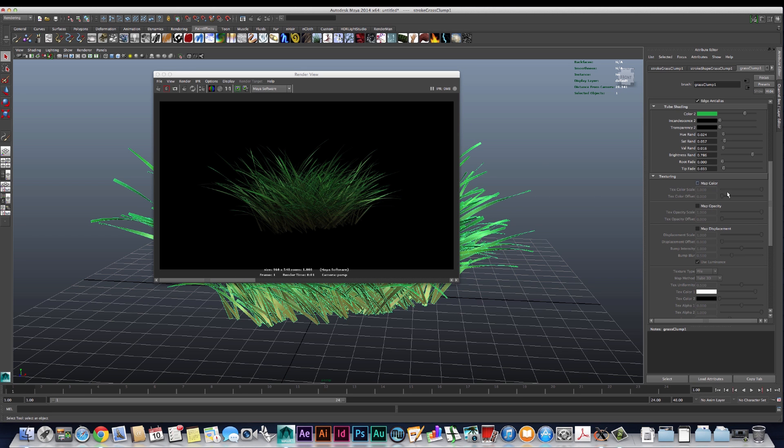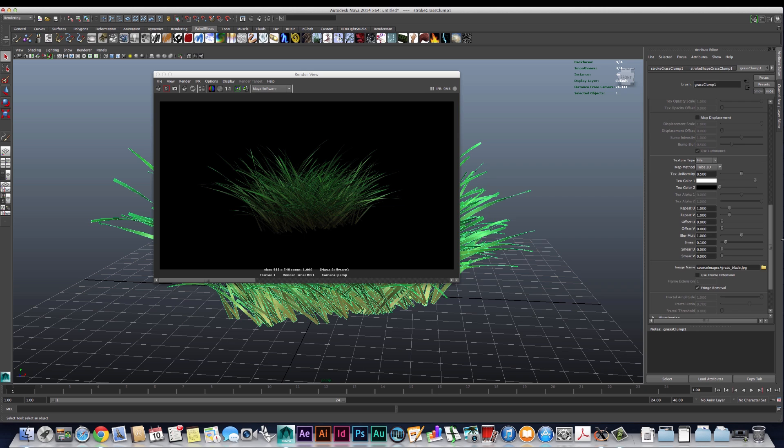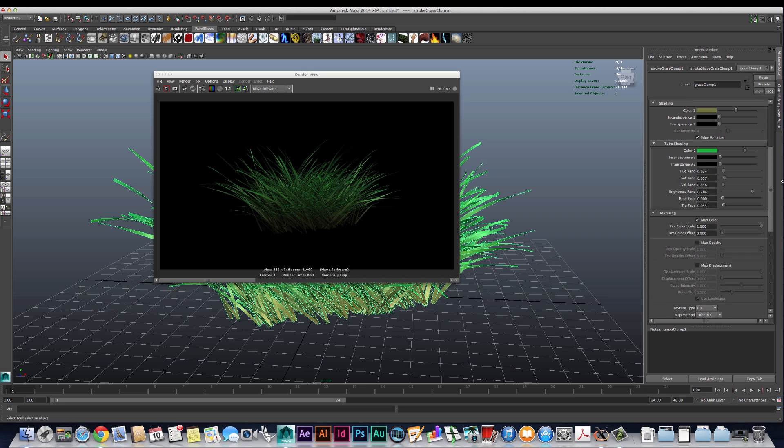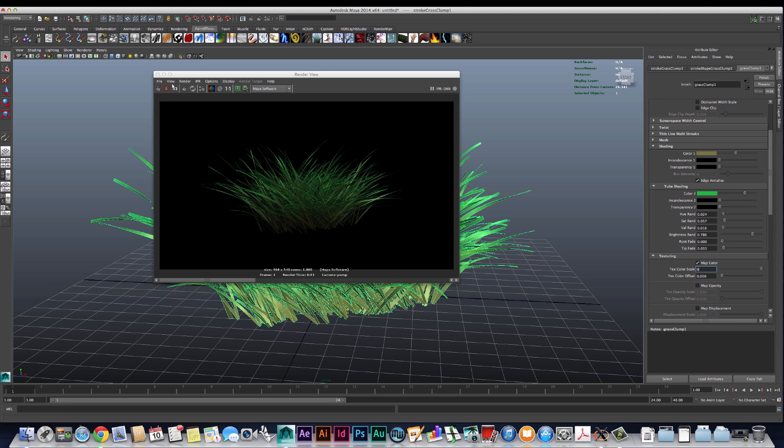Let's turn this back on. The first option right underneath map color says text color scale and that's set to a value of one. This is basically mixing the textured JPEG that we just loaded into the grass and the colors that we saw previously. So if we set this to zero, then we're going to get something that's just using the JPEG image.